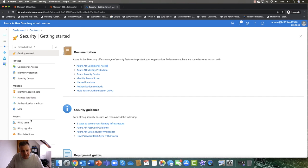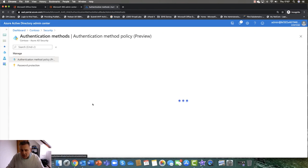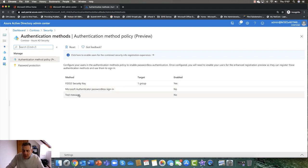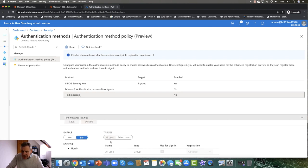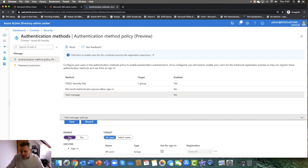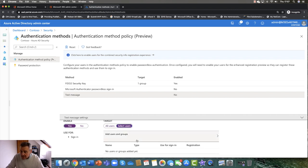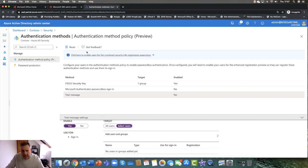Going back into security, you've got these authentication methods. You can specify whether you want the user to use the mobile app, or are you going to generate text messages? The text message is basically where it sends a code to the user and the user needs to authenticate through that. You can do this for selected users, and you can also do it for selected groups as well. This is particularly useful for sign-in purposes.